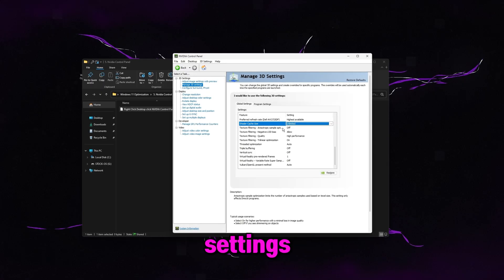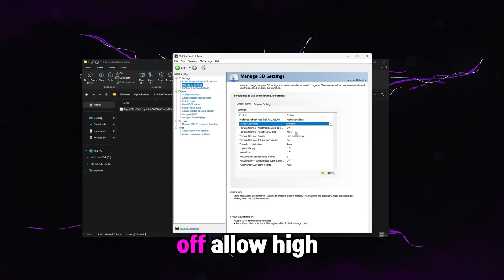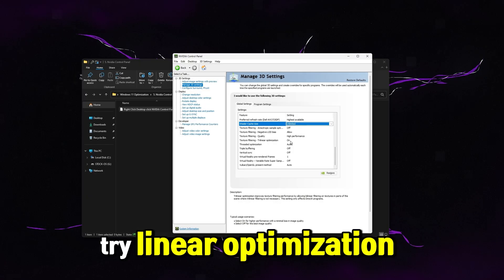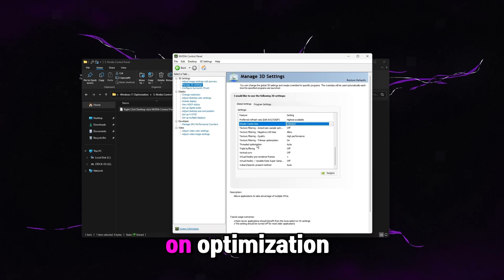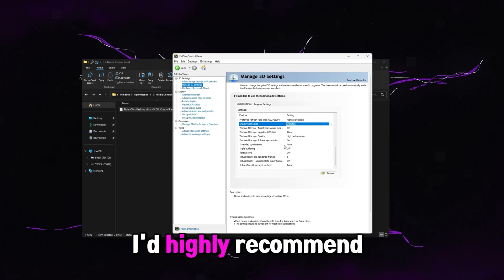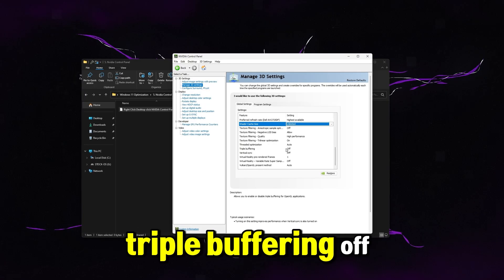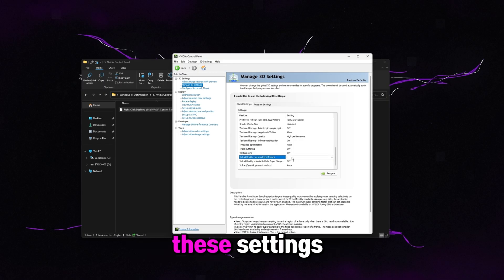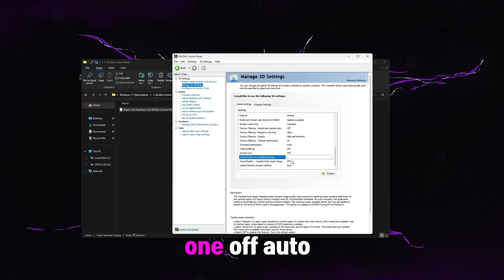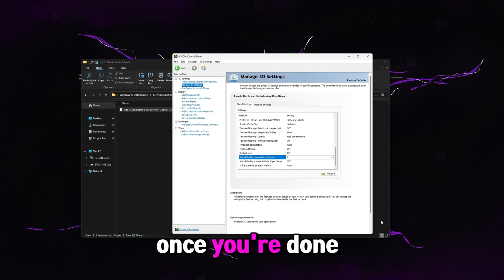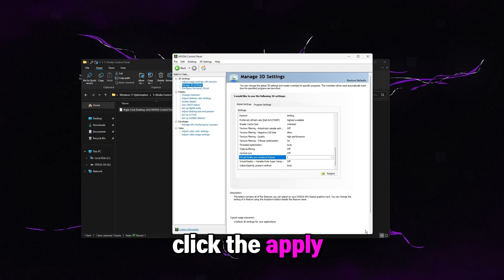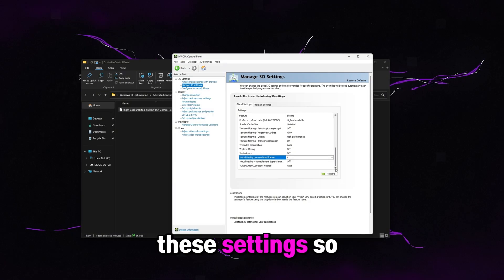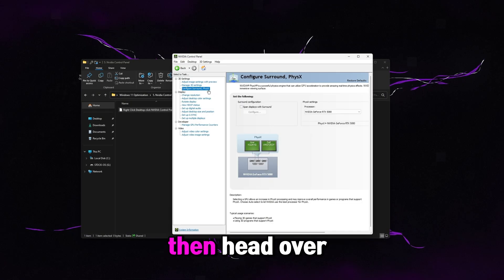For the next settings, we just went off. Allow. High performance. Trilinear optimization on. Threaded optimization. I'd highly recommend keeping this one on auto. Triple buffering off. Make sure vertical sync is off. And then for these settings, we just went one off auto. Once you're done with that, click the apply button down here in the bottom right. I already have these settings, so it's not there for me.